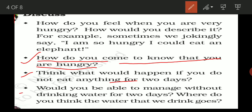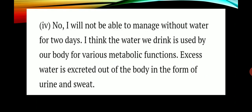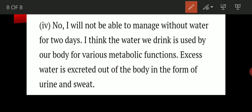Question number four is asking: would you be able to manage without drinking water for two days? Where do you think the water that we drink goes? Suppose you are not getting water for two days — would you be able to survive? You also need to answer where the water goes after we drink it.